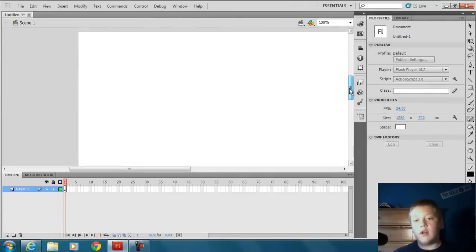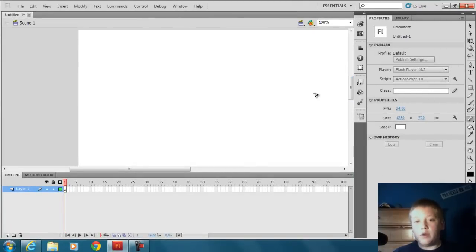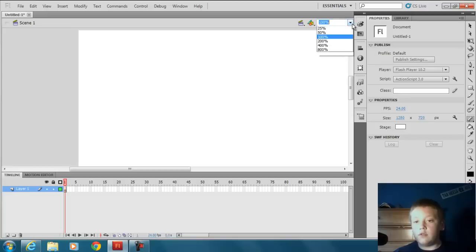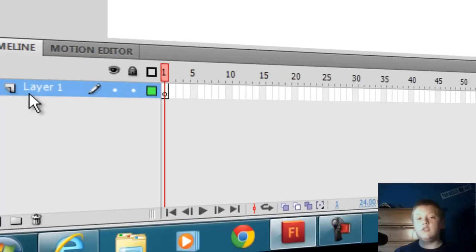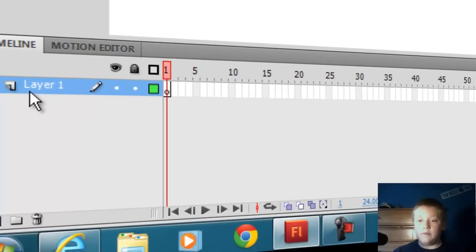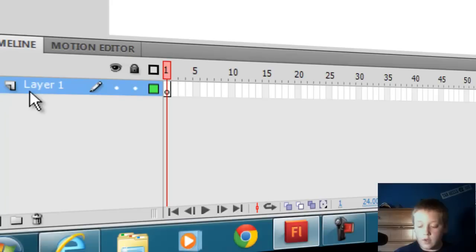You could do 1920 by 1080 but that would just be way too big, at least for me. You can do whatever you want for that. This is just a basics guide, so today I'm just going to teach you how to make someone talk.